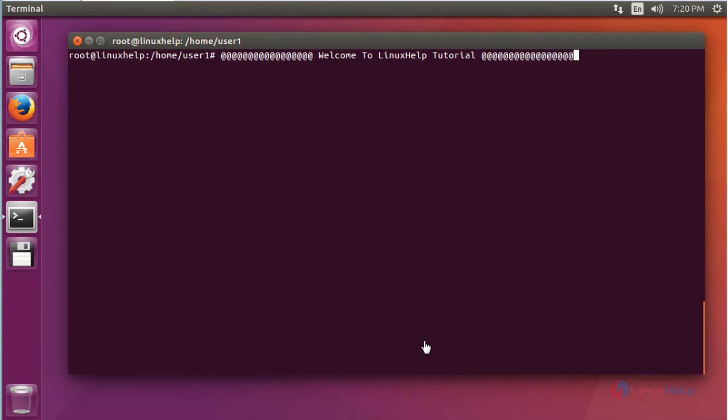Hello everybody. Welcome to Linux Help Tutorial. Today I am going to show how to install Terminix Terminal Emulator in Ubuntu 16.04 machine.